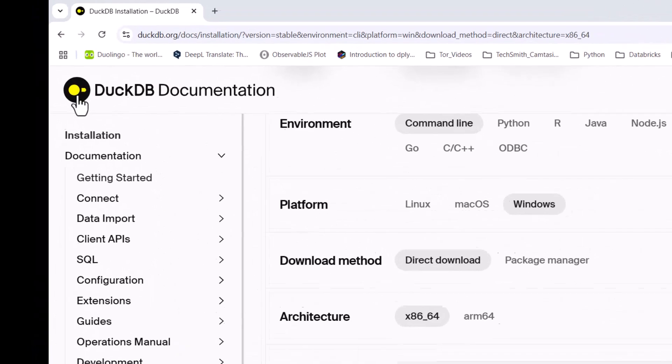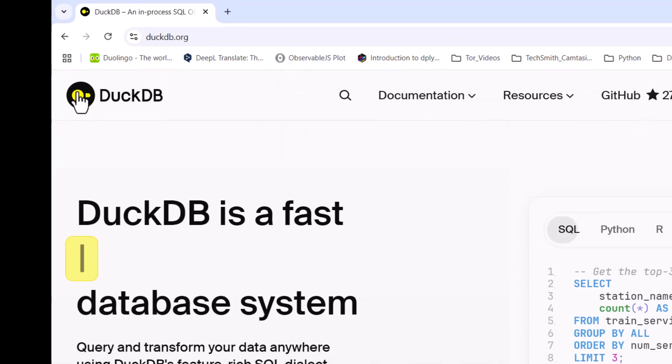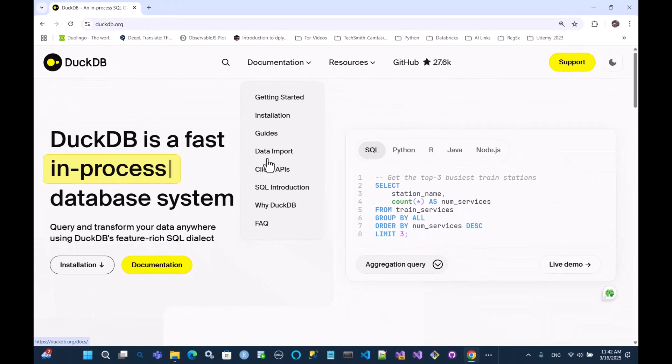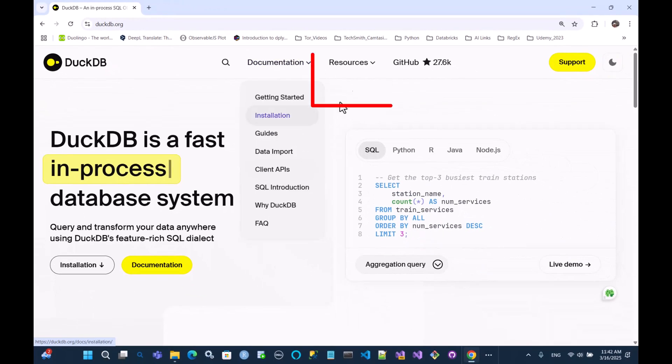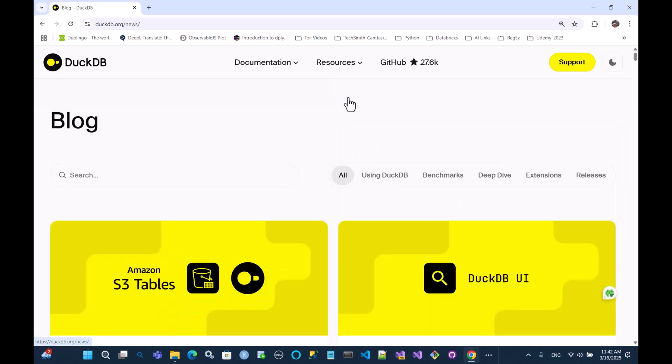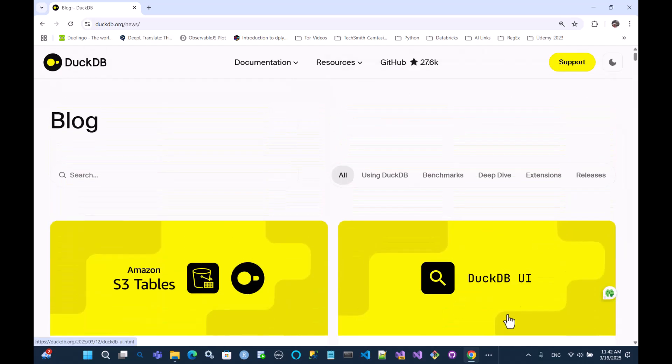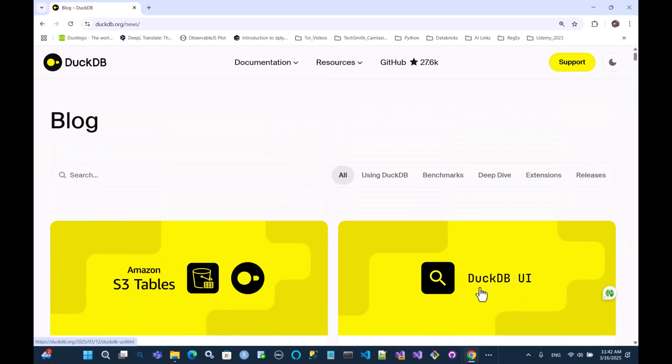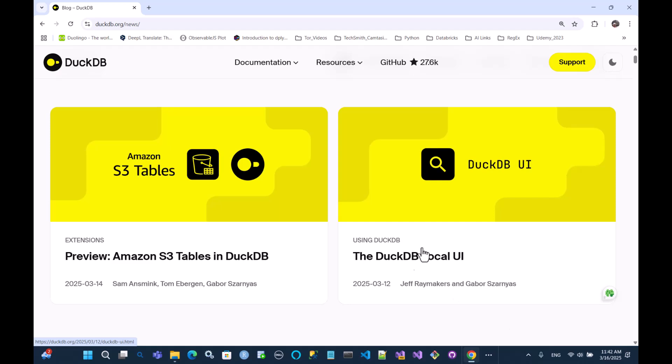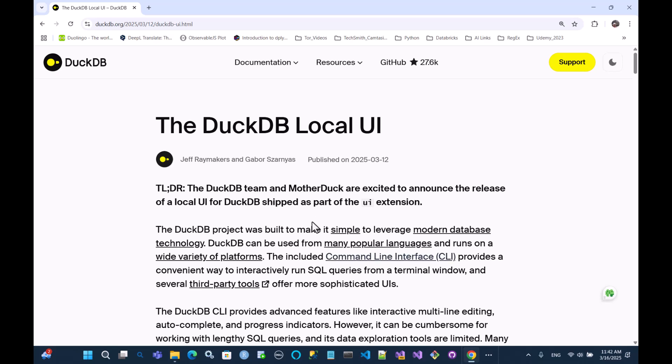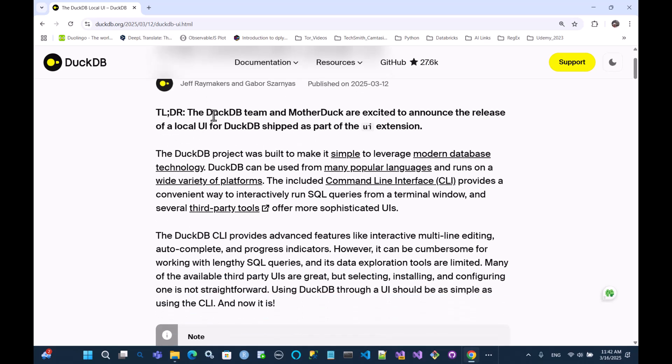There's also this button up here, click here, and you'll end up on this landing page. Go to resources, go to the blog, and notice there's a blog post written for DuckDB UI. So make sure you check that out. It's written on March 12th. And when you click into that, you can see this is the article, and it tells you that DuckDB team and Mother Duck created this UI extension.